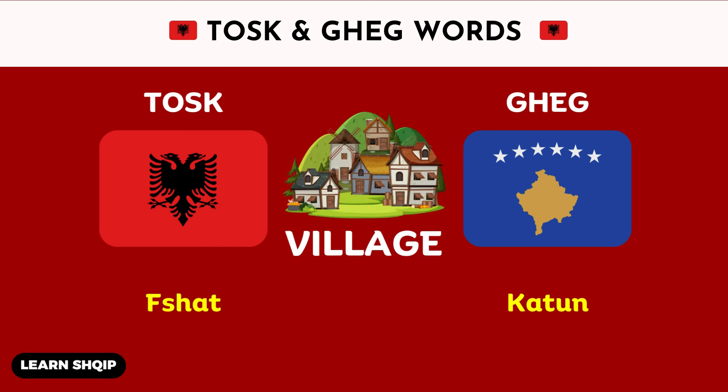The next word is village. For village, in the Tosk dialect, you will say Fshat. And then in Geg, you will change it to Katun.